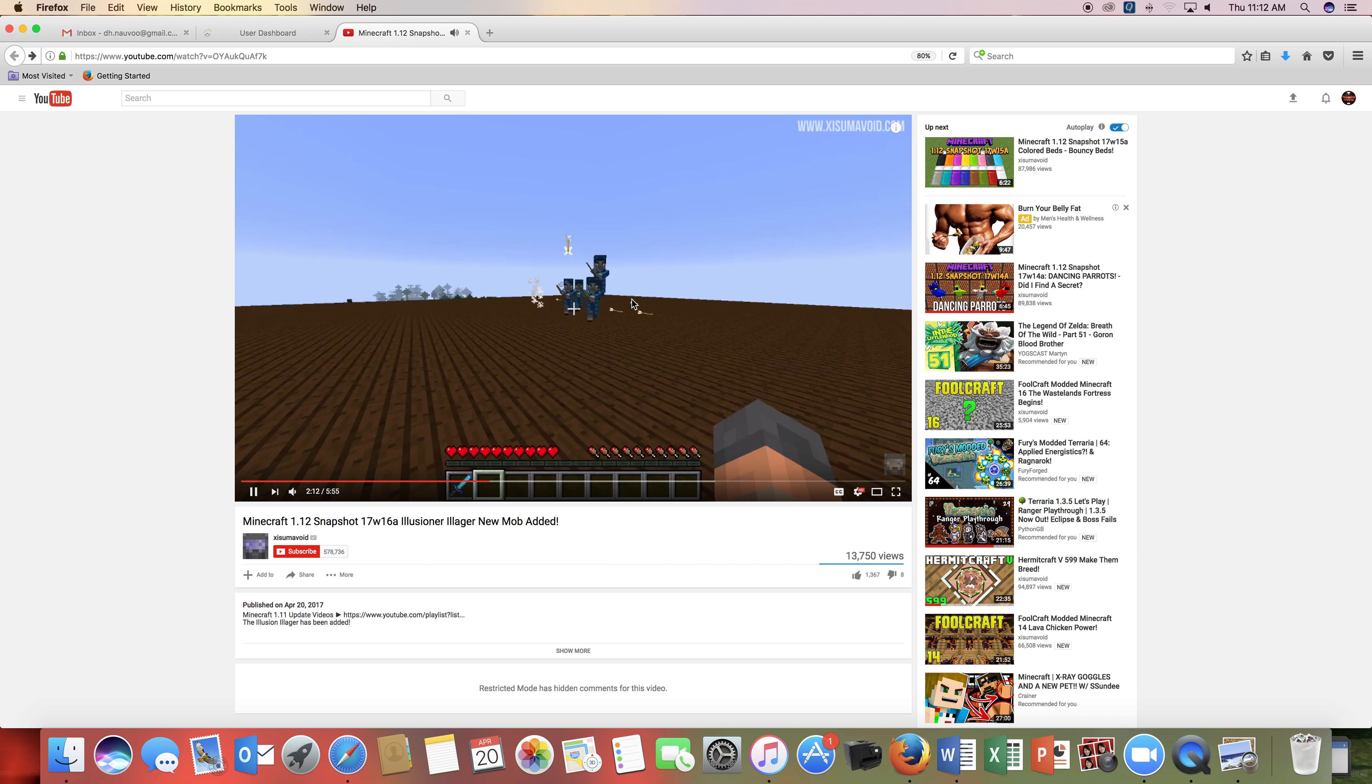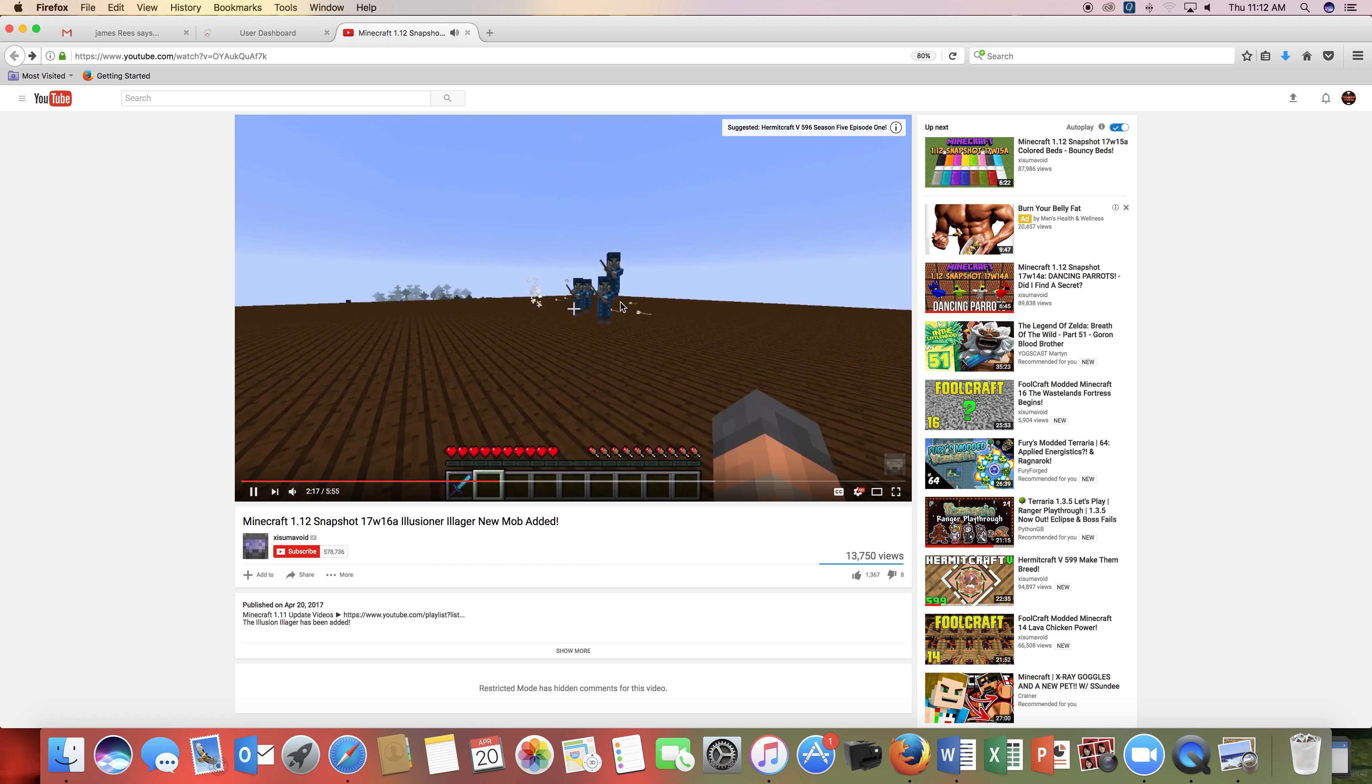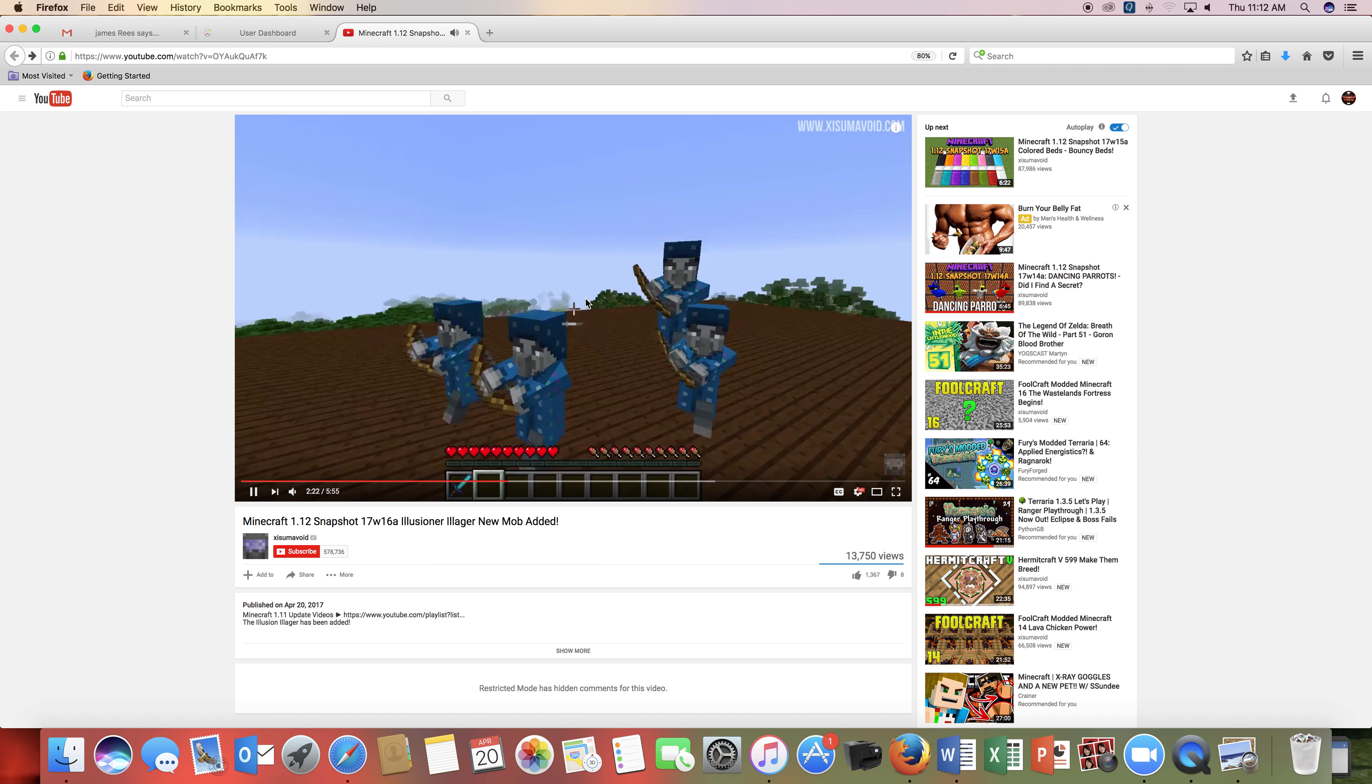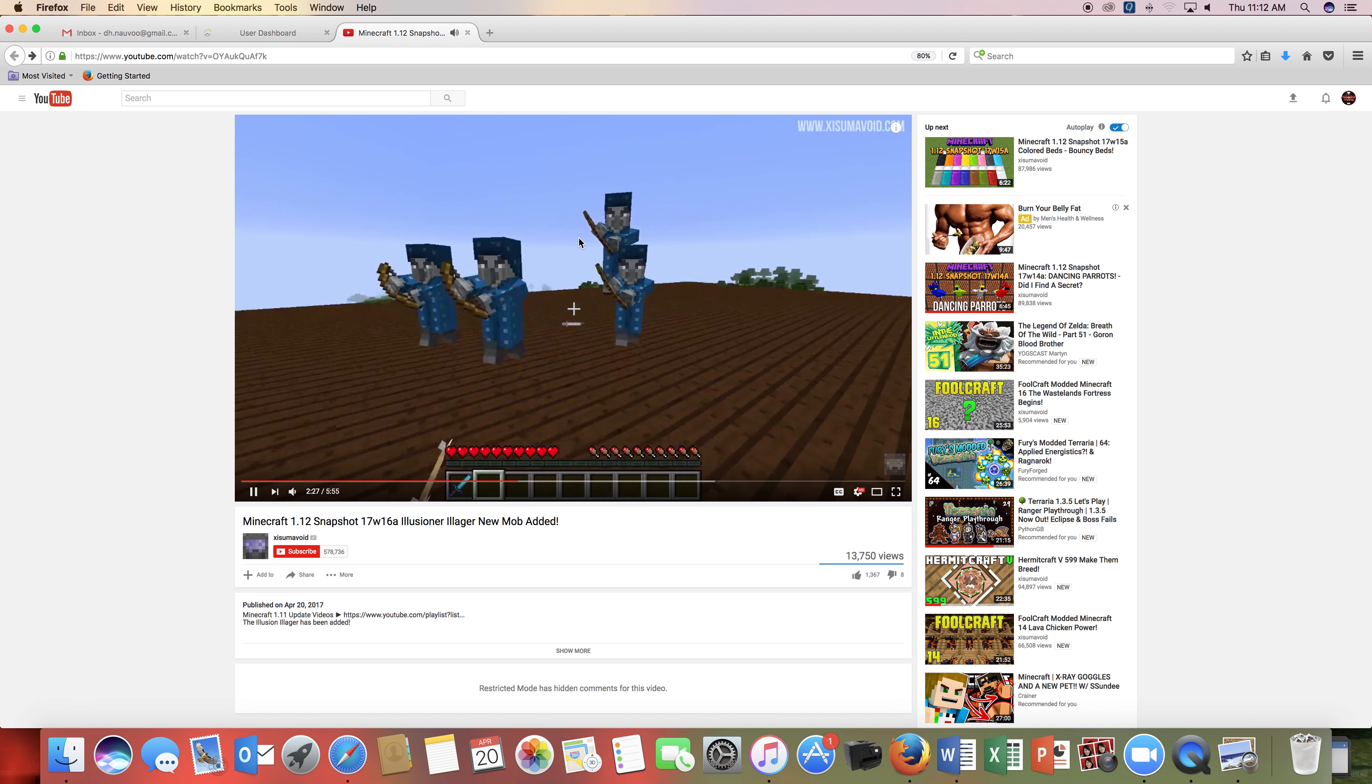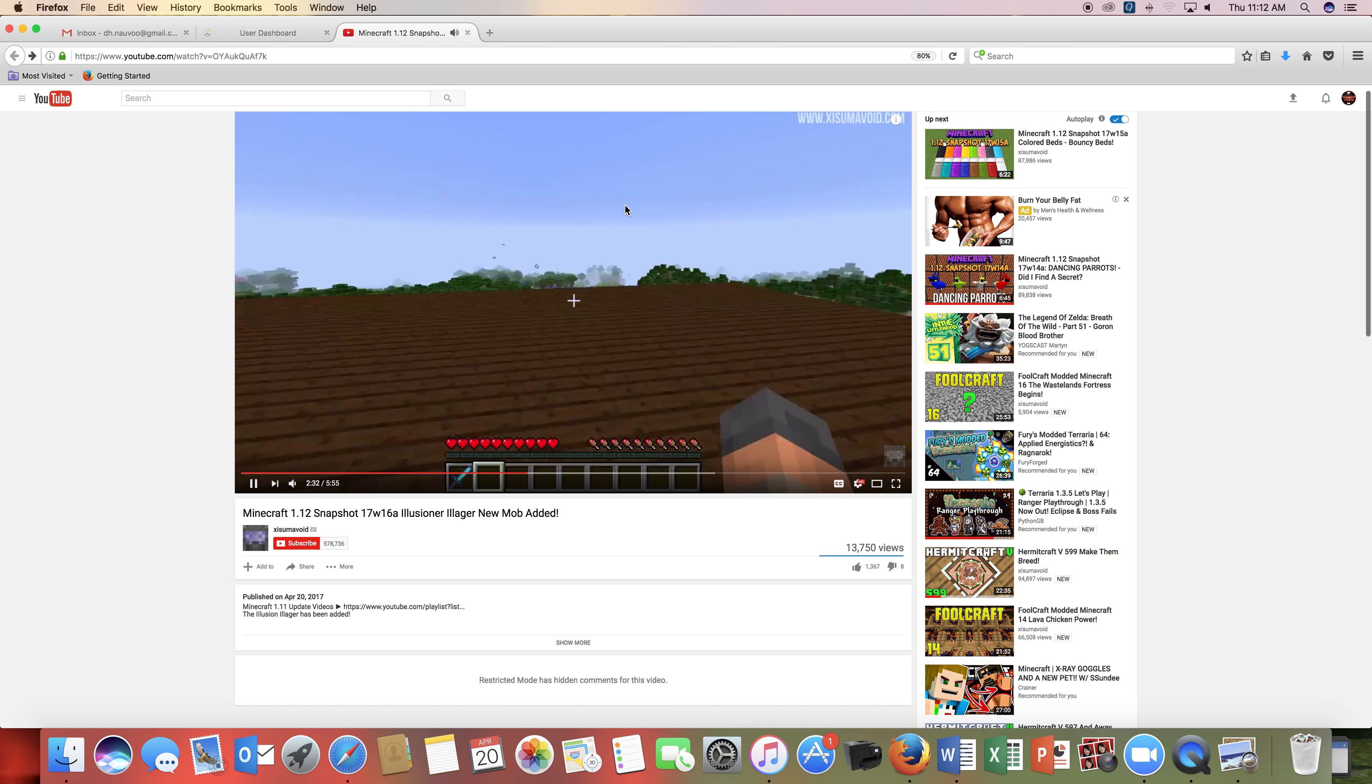Now, if you hit him again, he will turn into quadruplets. They won't give you blindness, but they will shoot arrows at you. You need to find the real one, the one who actually started making the clones, and if you do hit him, he will make them vanish.